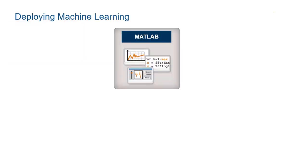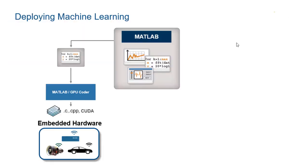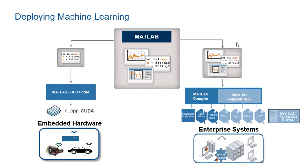To deploy on embedded devices, automatically generate C code for predictions, or generate a software component from your model for integration with standalone or enterprise applications.